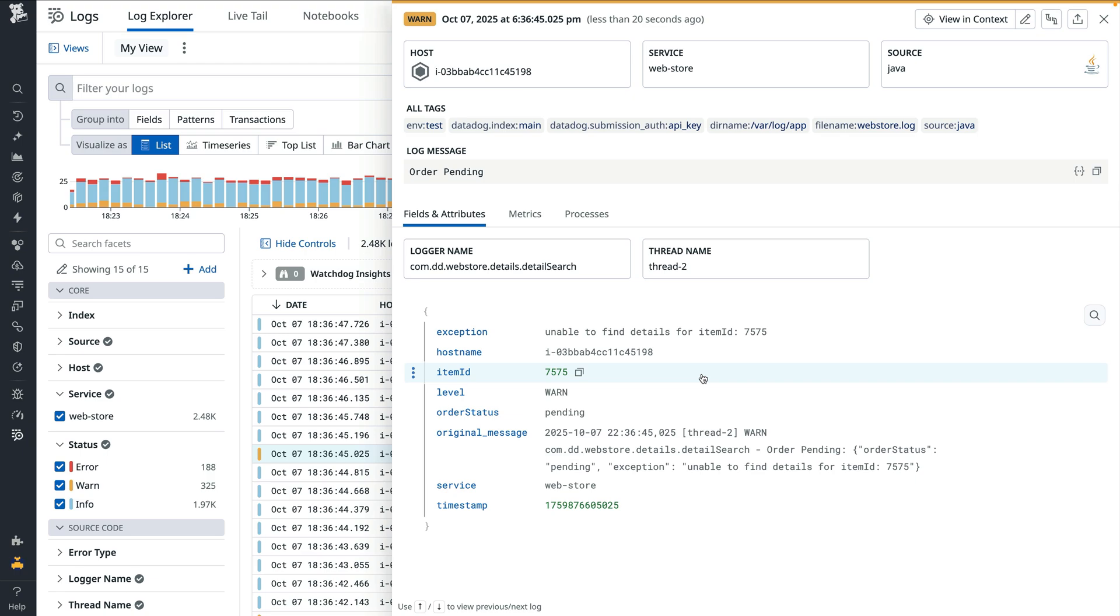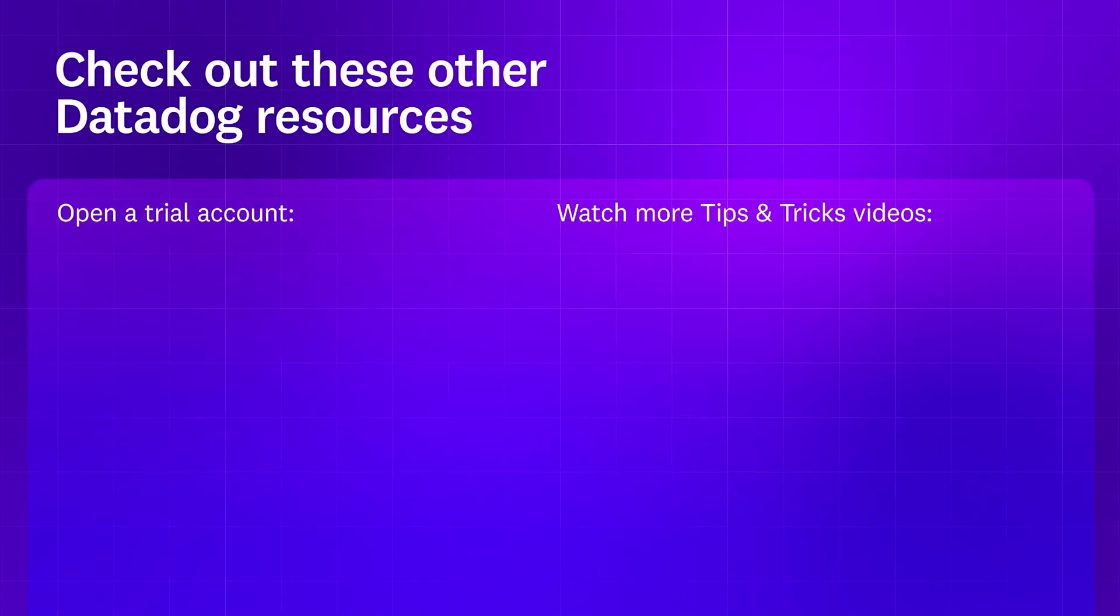From here, you can make log analytics, dashboards, or alerts to get even more value out of your logs. Thanks for watching. Check out this video's description for blog posts and docs where you can learn more.